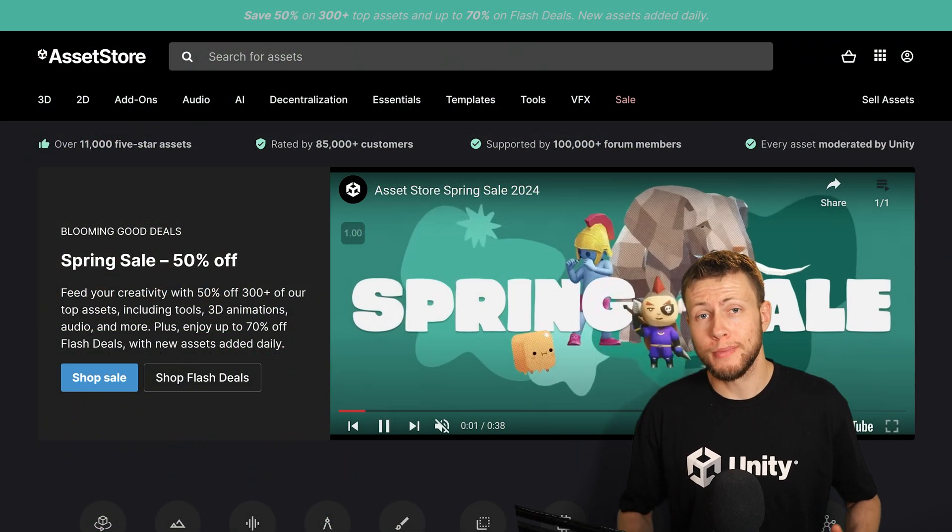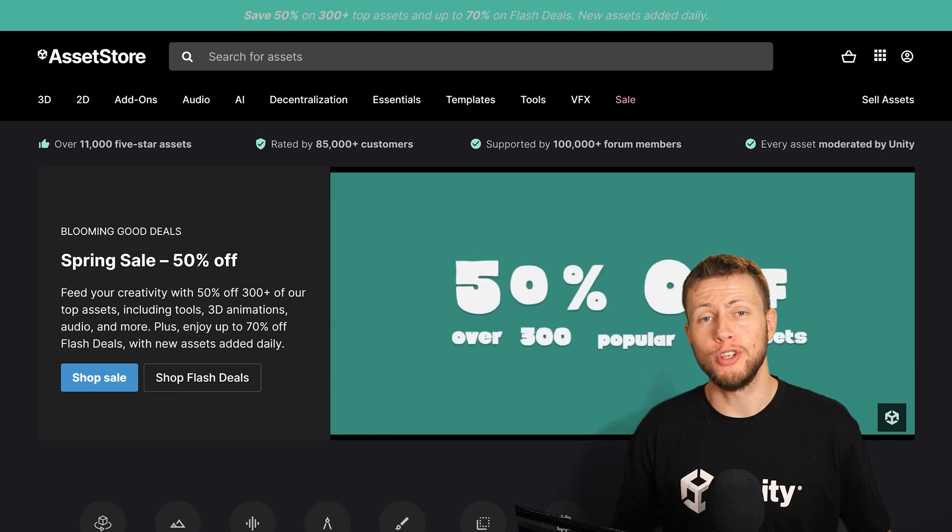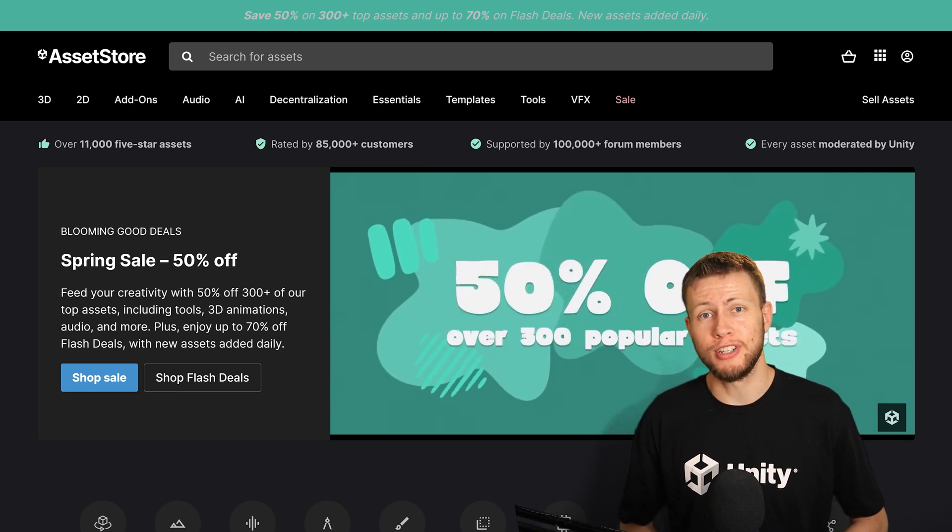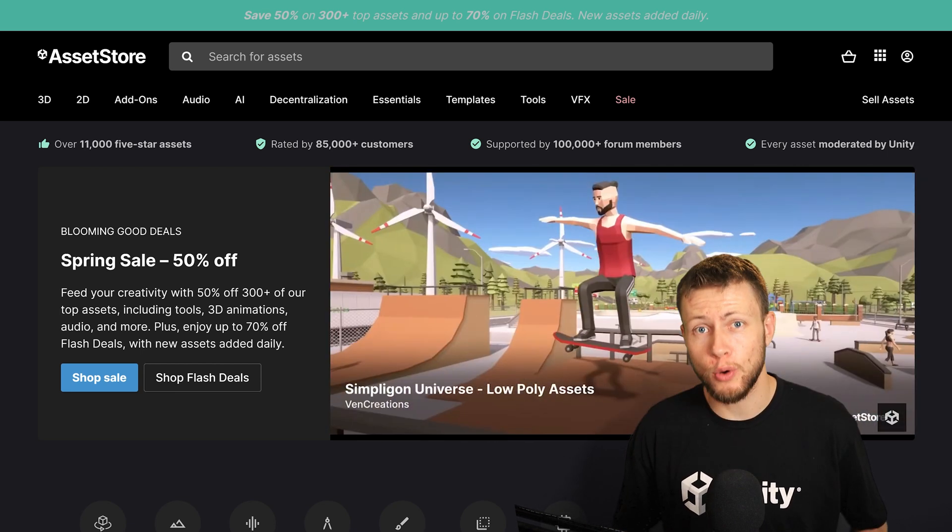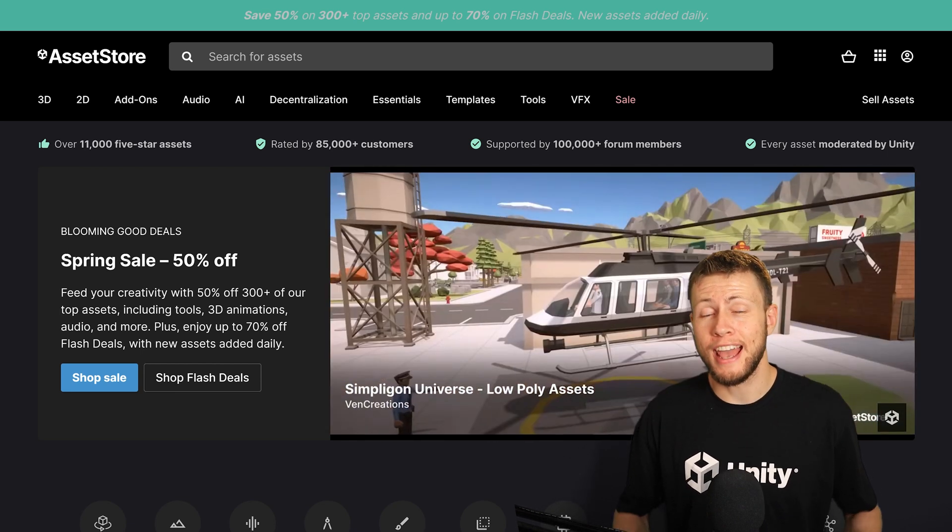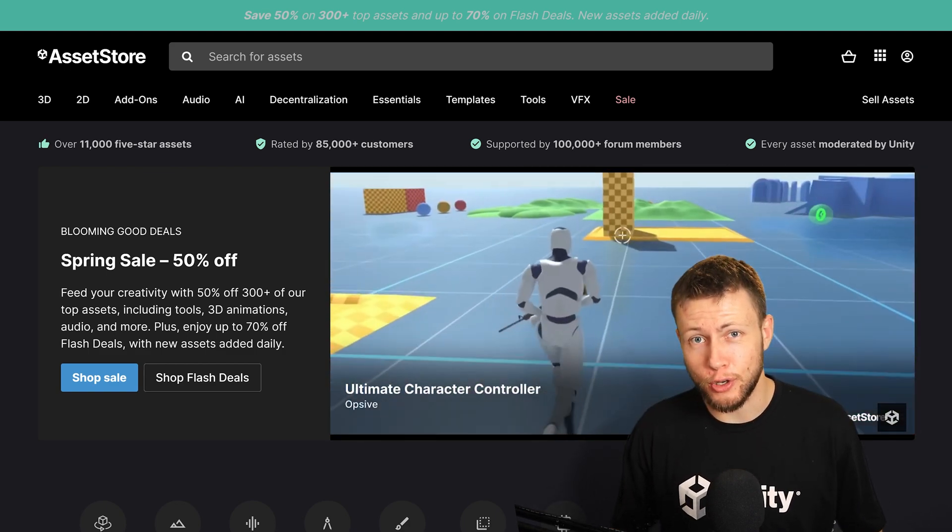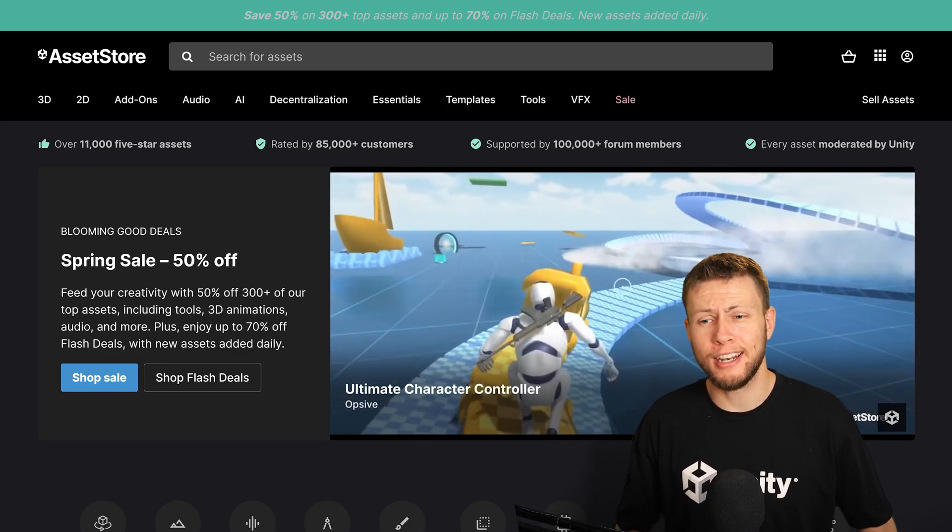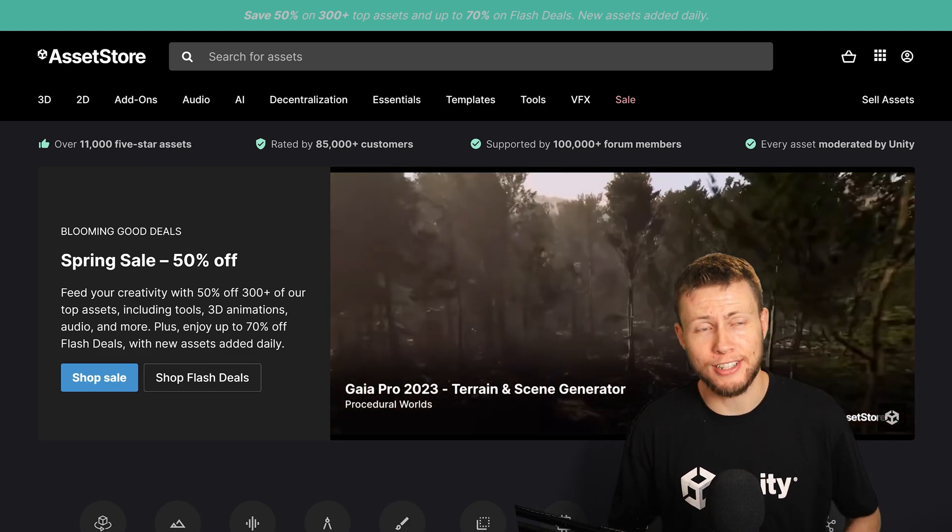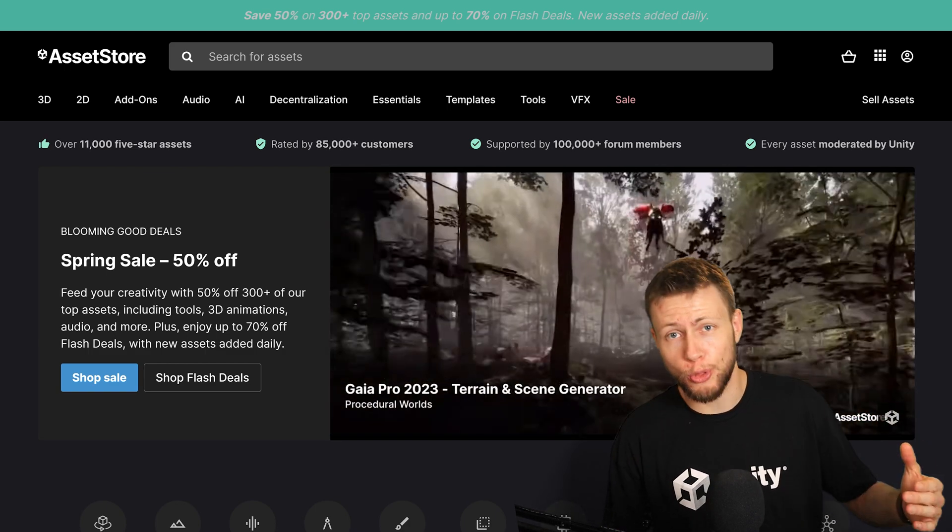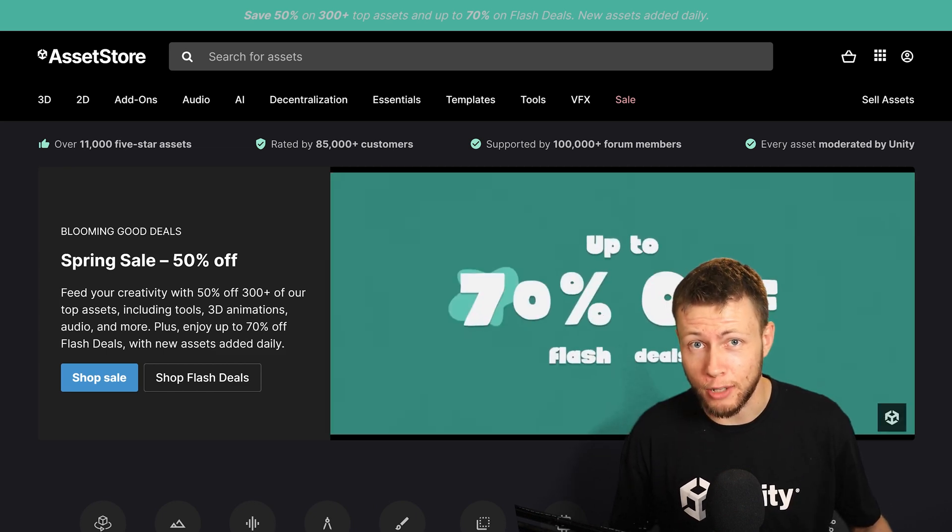I do want to mention that today's video is sponsored by the Unity Asset Store. Once again, like I mentioned, they do have their massive spring sale going on right now. And just as of today, the day this video goes live, they've added in over 100 new assets into the additional 300 assets that were already available.